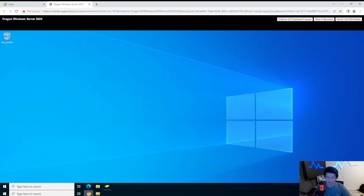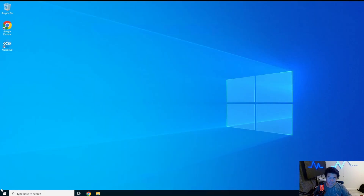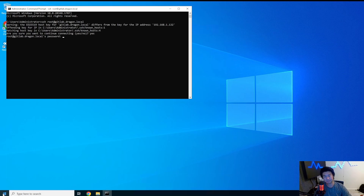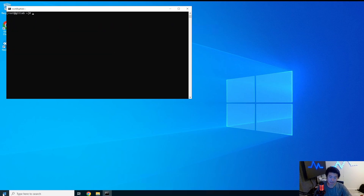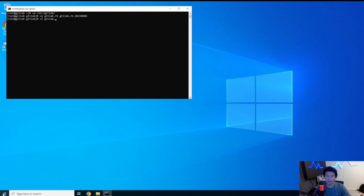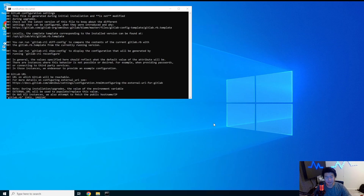Now we're going to log into GitLab via SSH. Once connected, we're going to edit our gitlab.rb file. Let's change into the right directory and make a backup first — backups are good just in case something gets messed up and we need to go back. We'll name the backup with today's date.